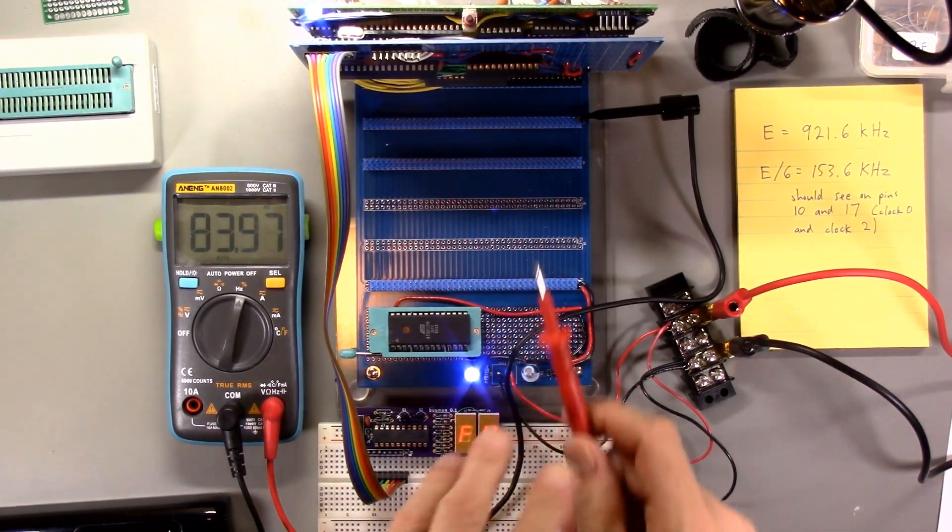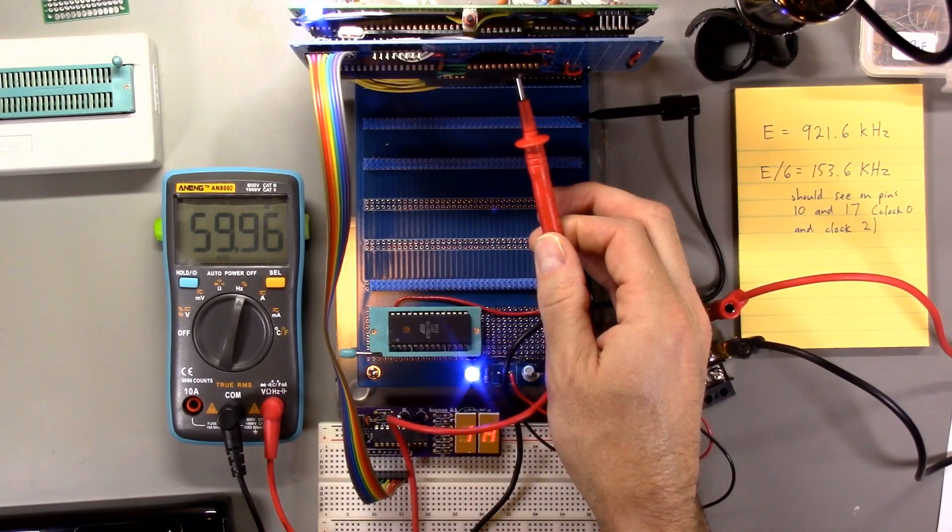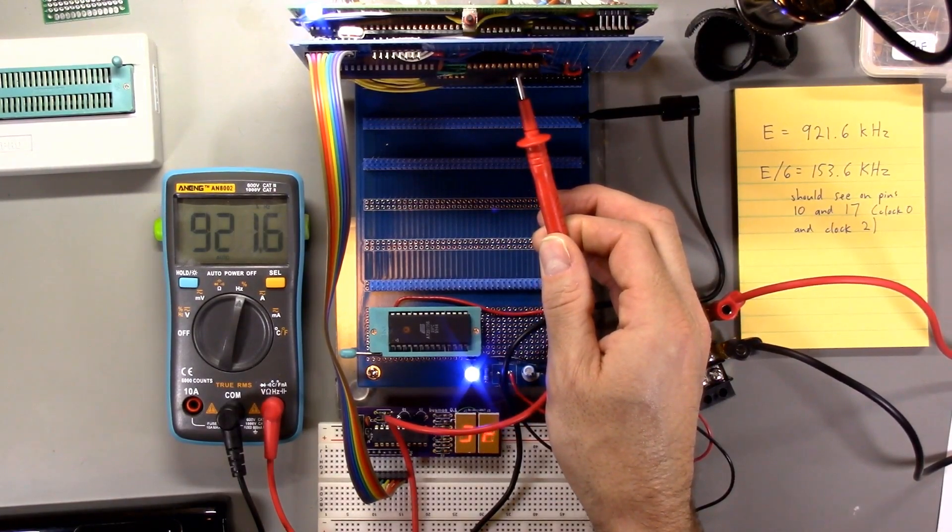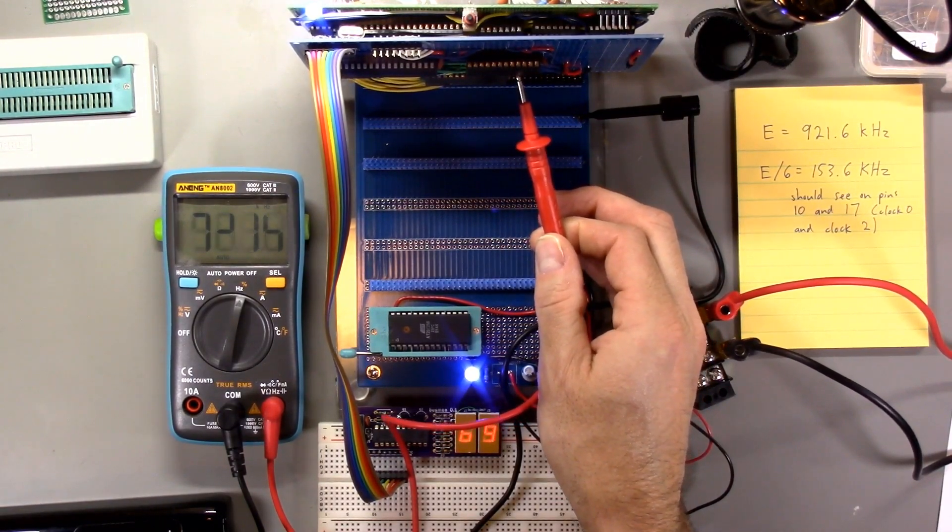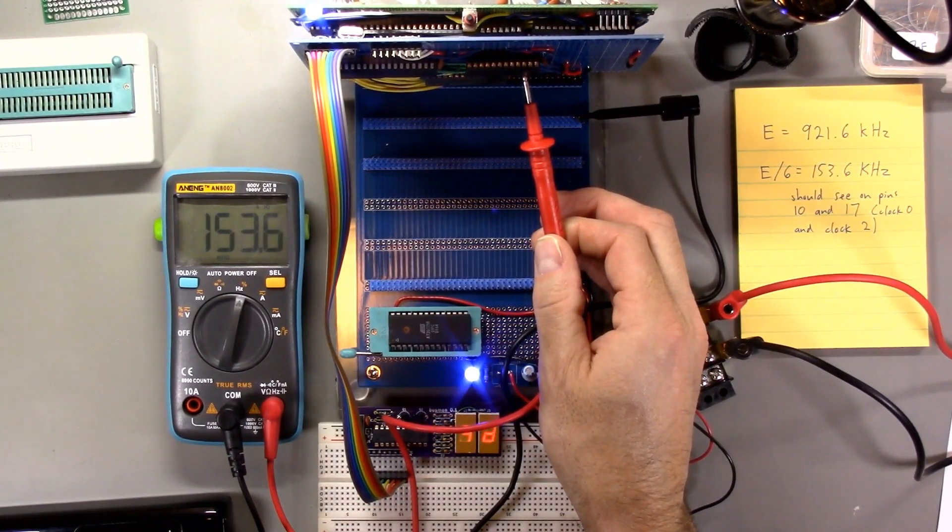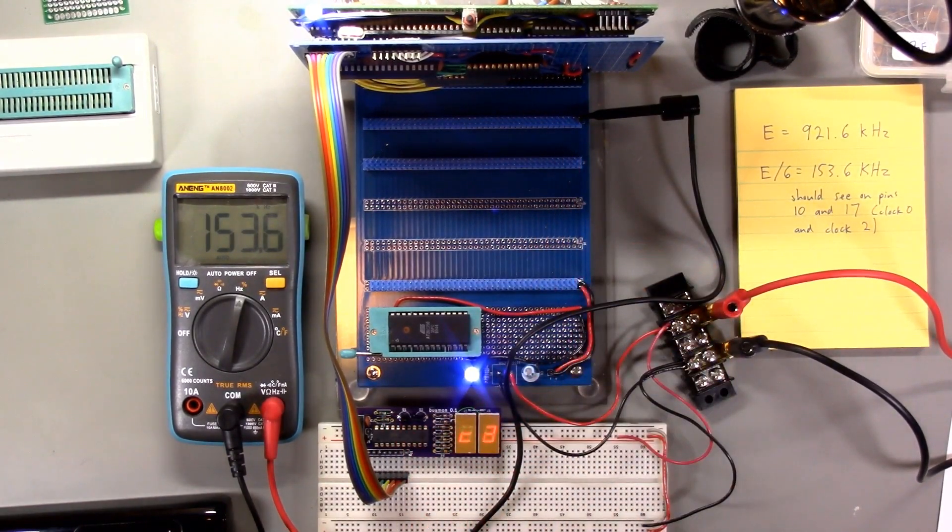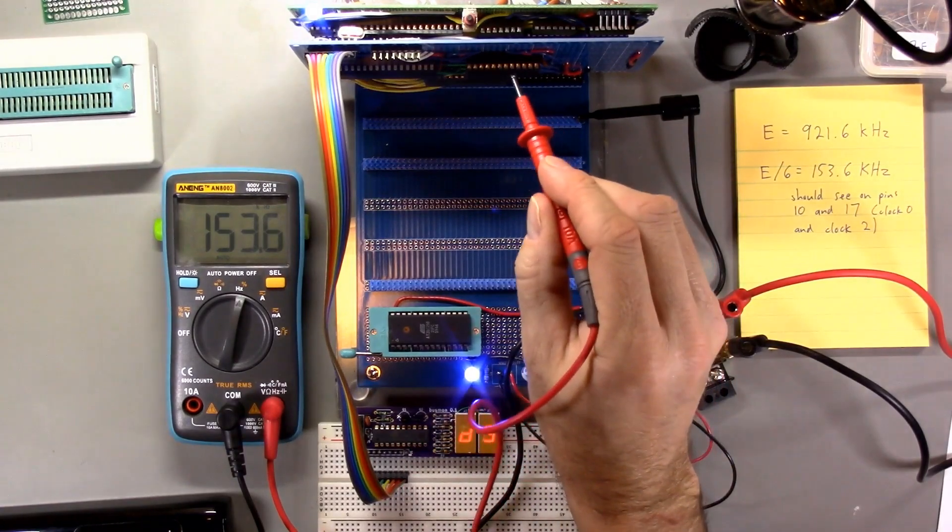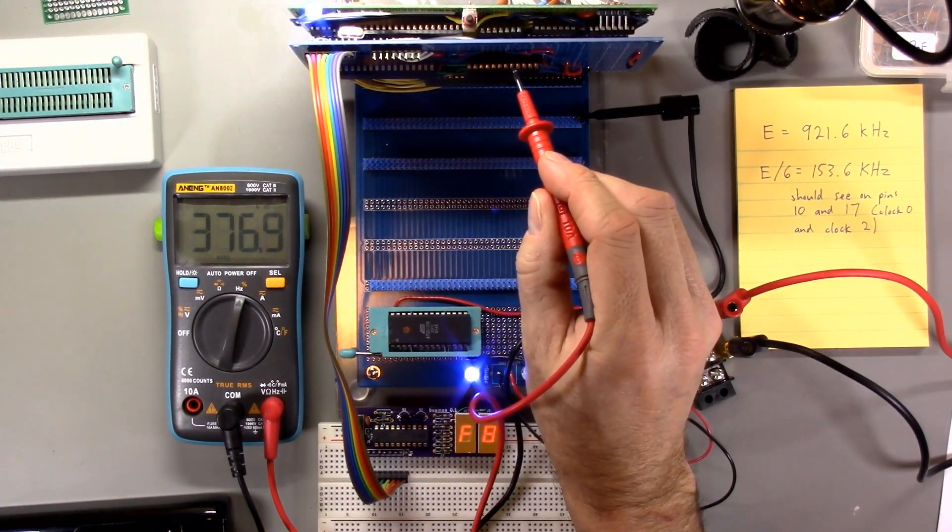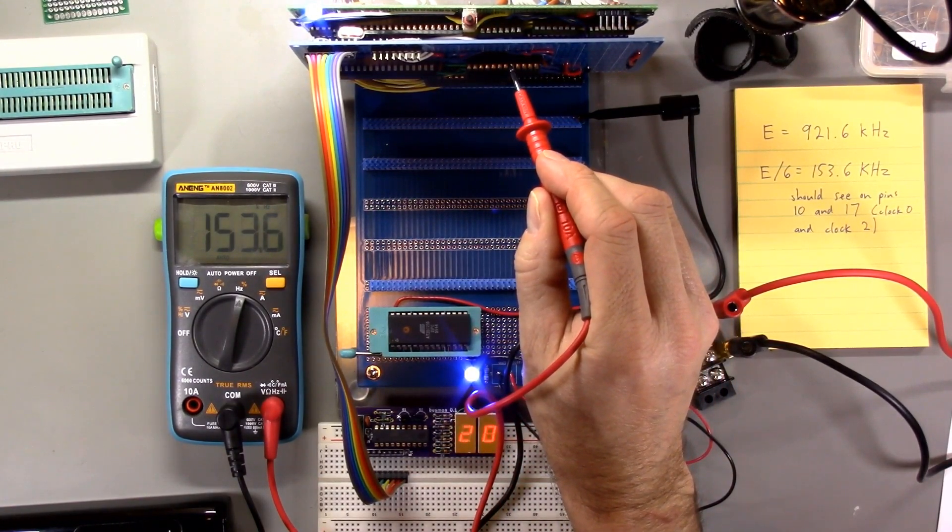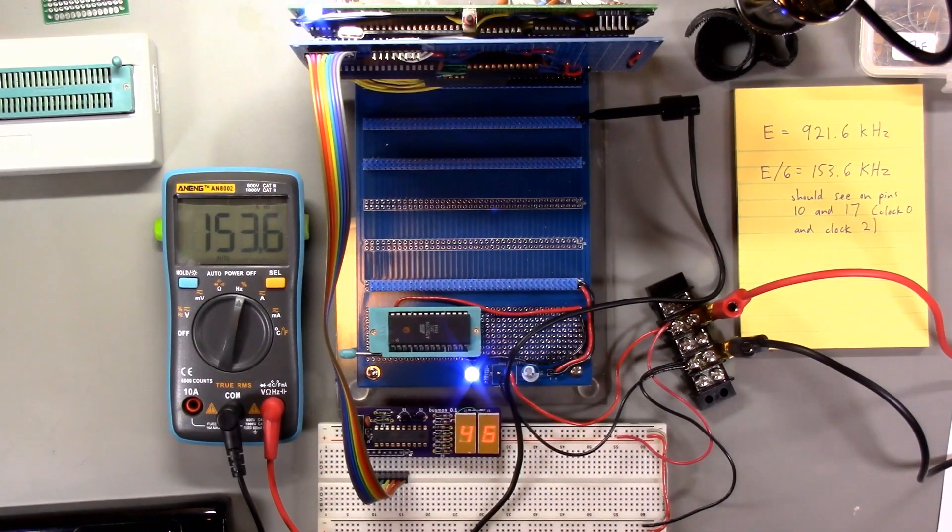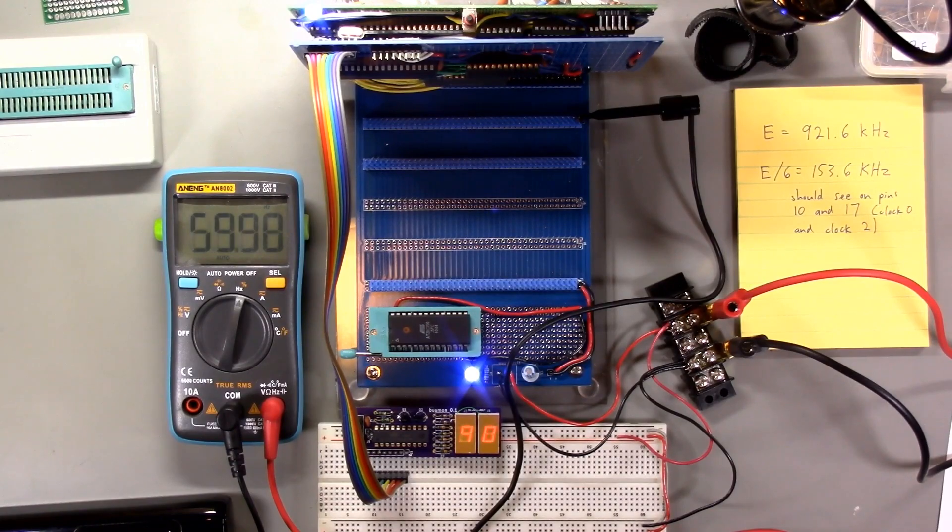Let me see if I can get to pin 10 there. Oh wait, that was pin nine. Pin 10, 153.6 kilohertz. Perfect. And then this, I believe is pin 17. Good. 153.6 kilohertz again. I think the 82C54 is working, so that's good news.